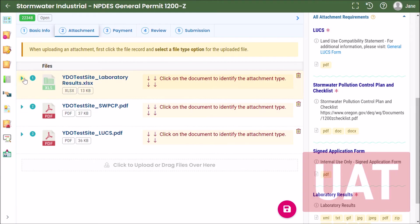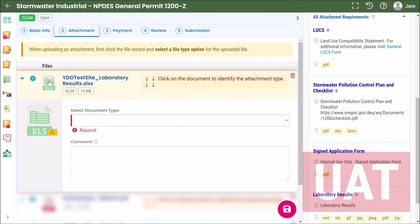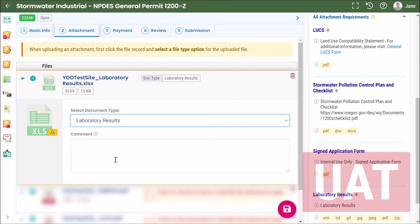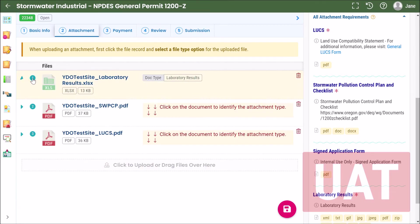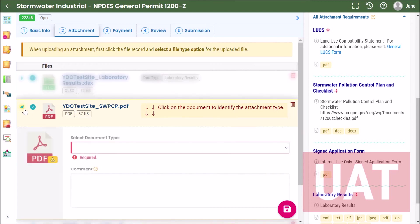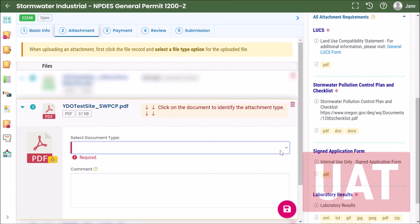So you can click this blue expand arrow and use the drop-down menu to select the corresponding document type. For this one, laboratory results, and for this one it is stormwater pollution control plan.